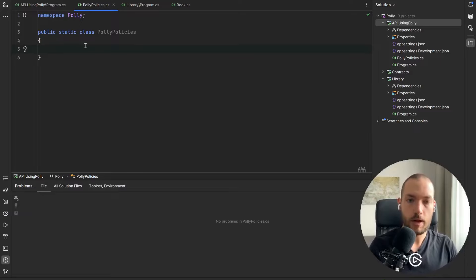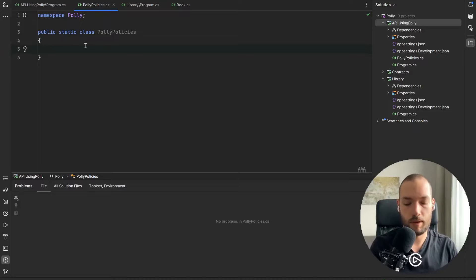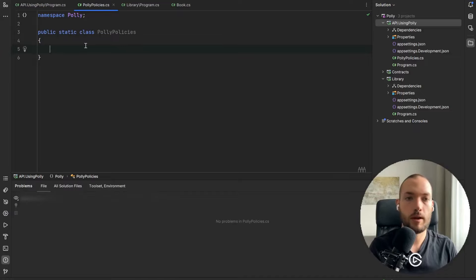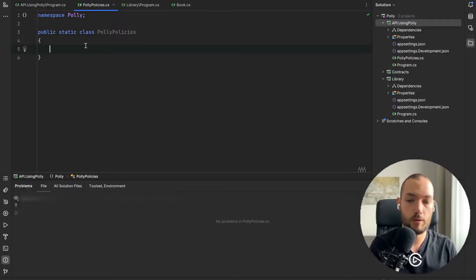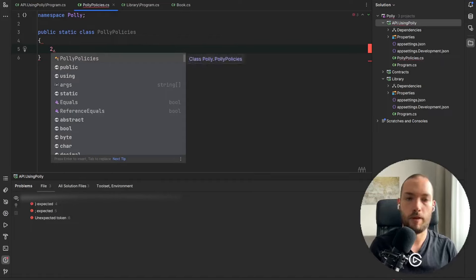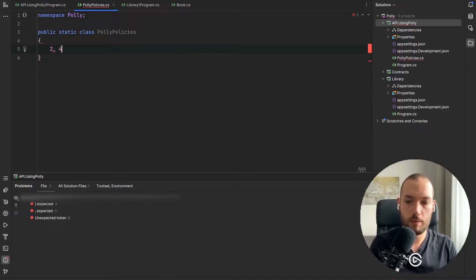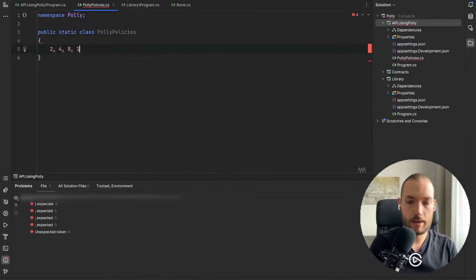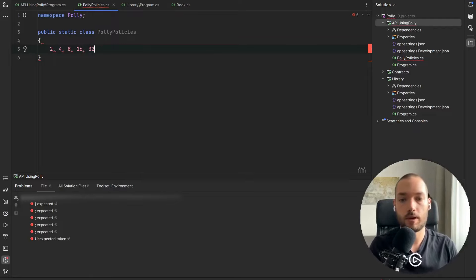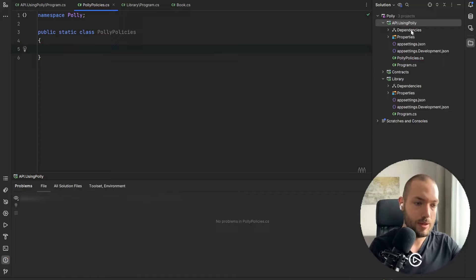So it will just power the first number, this number will be two and then every certain retry it will power this number. So it will start with the two and the first retry is one so we'll have the two seconds, then it will be two powered with the two so it will be four, then it will be eight and then 16, 32 and so on and so forth. So we need that kind of time span as well.